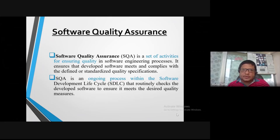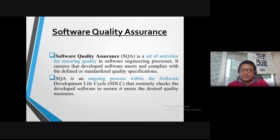Software quality assurance is a set of activities for ensuring quality in the software engineering process. It ensures that developed software needs and complies with the different core standards of quality specification. I will now talk about the activities involved once software has been completely developed.